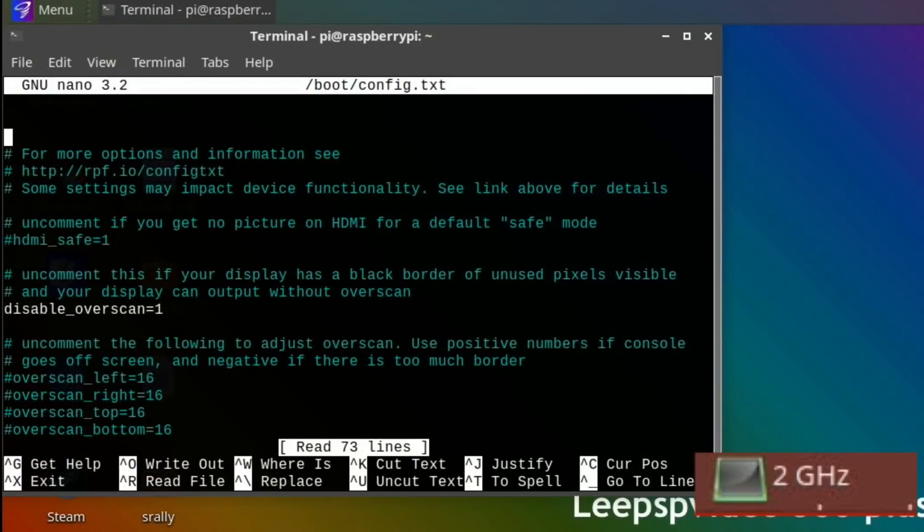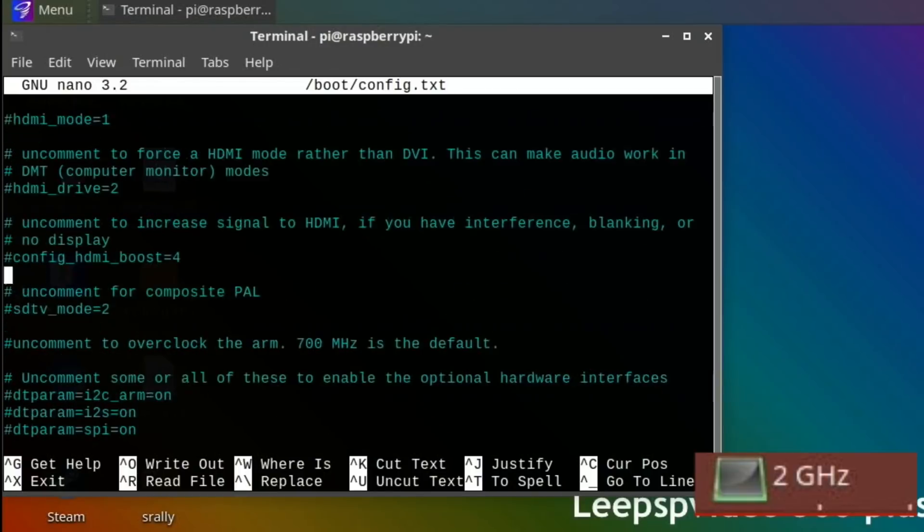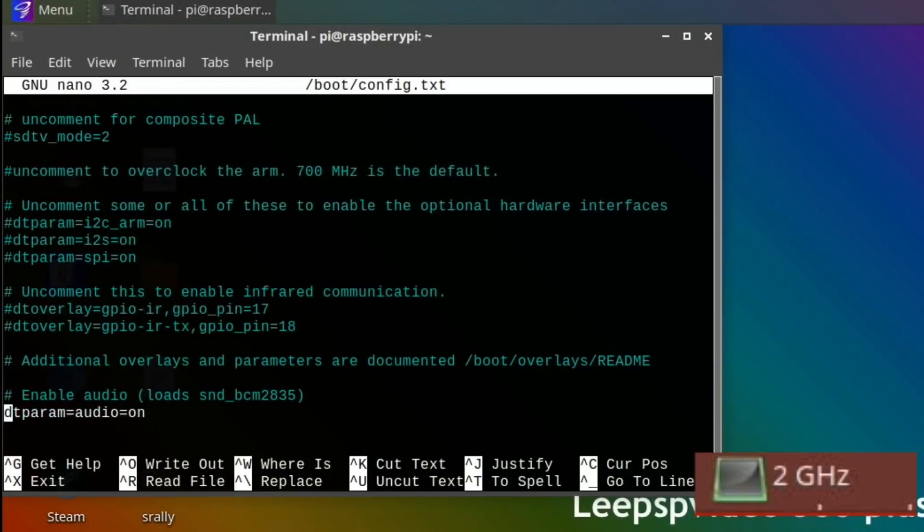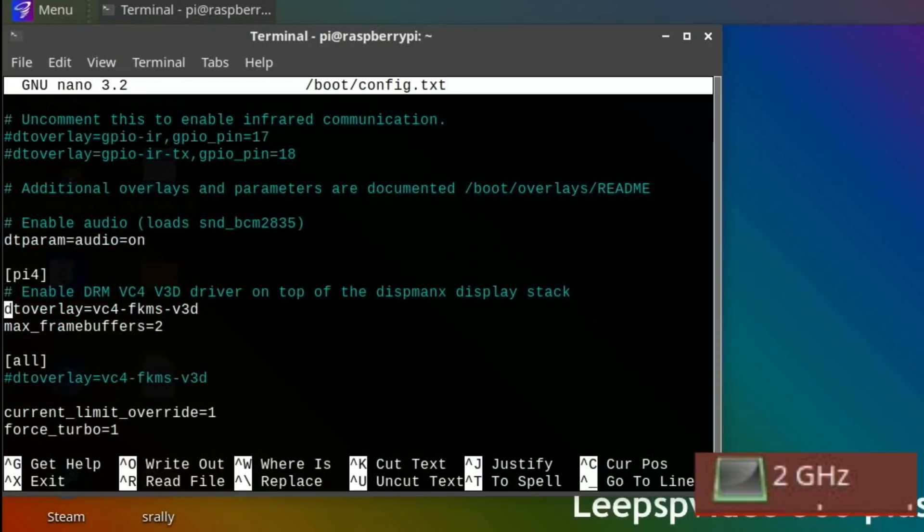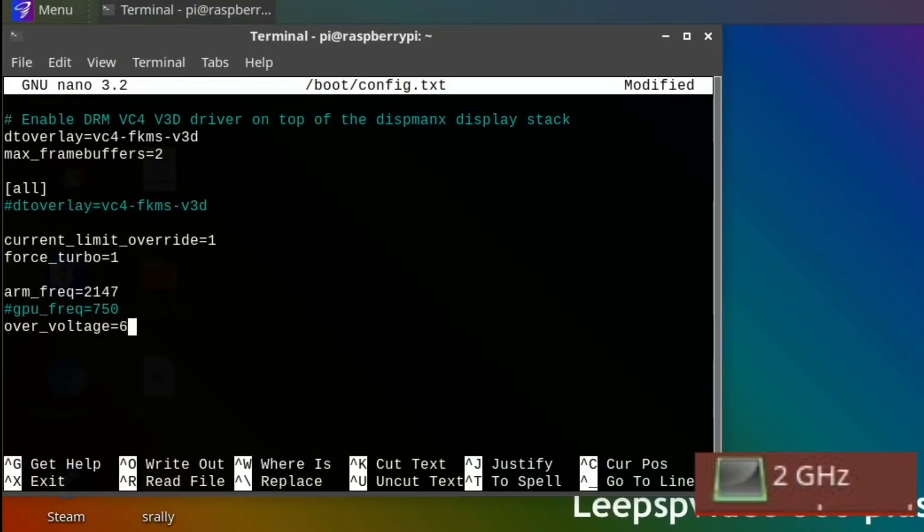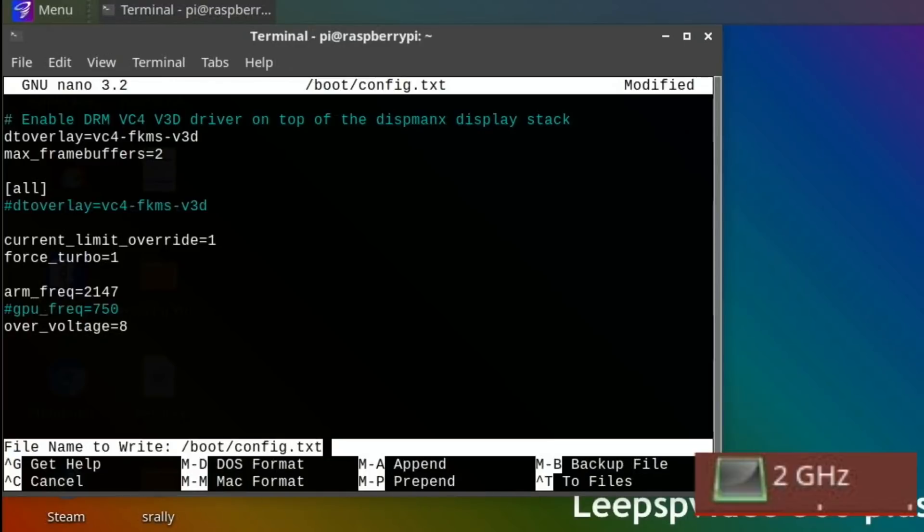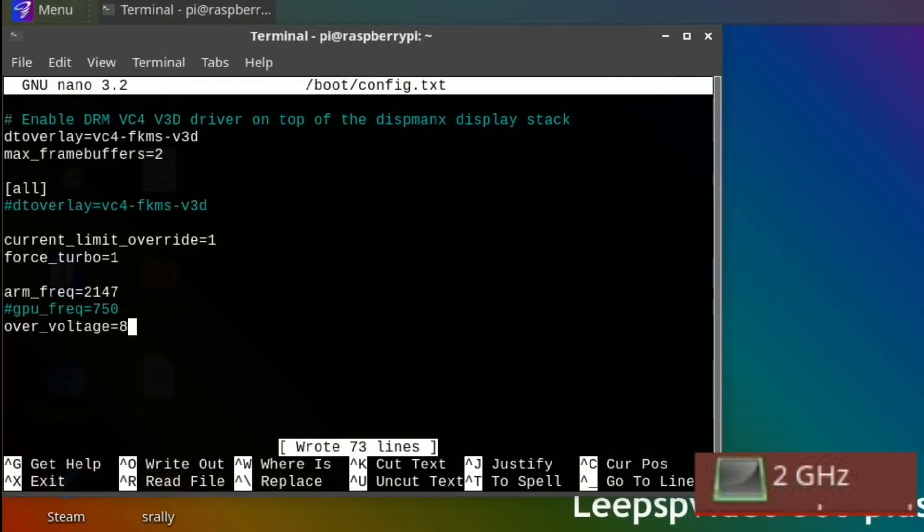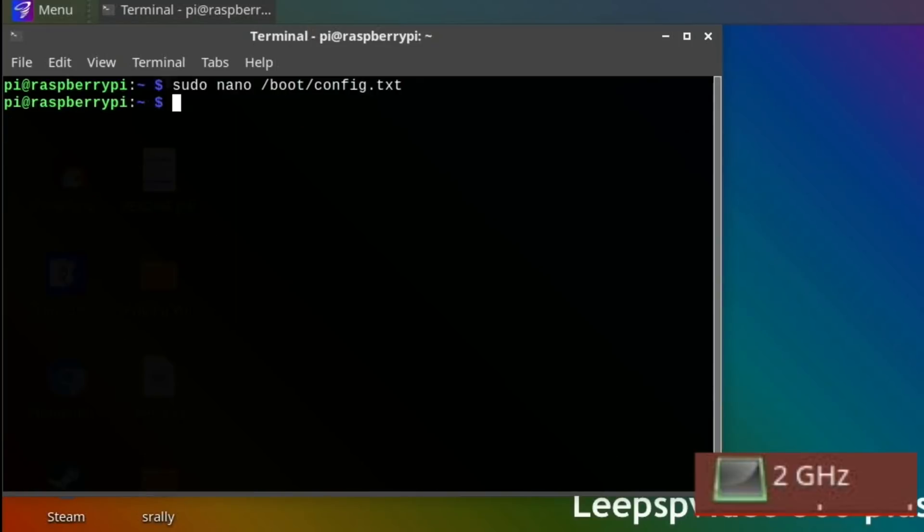Let's ramp this up a bit more. The figure that I've used for ages on most of my builds - and it does vary on different operating systems, sometimes stability is different - but I do 2147 and an over_voltage of eight. You're not supposed to go over six, it does void your warranty, but I've done it before on this and I've got quite a few Pis so I'm not too worried.